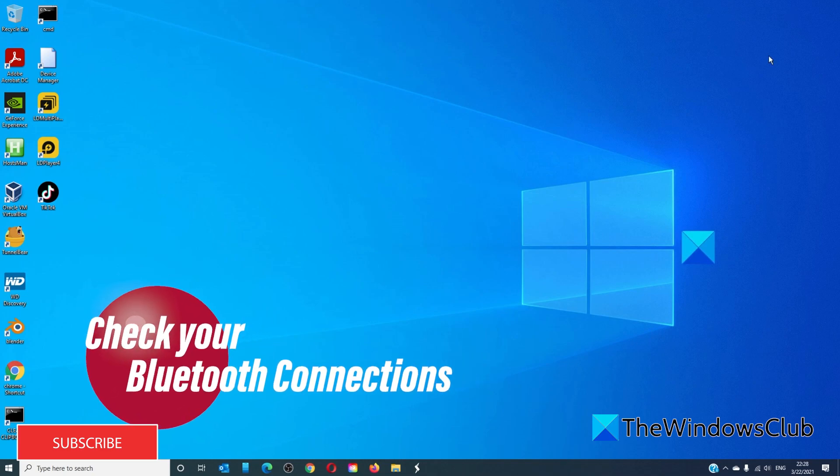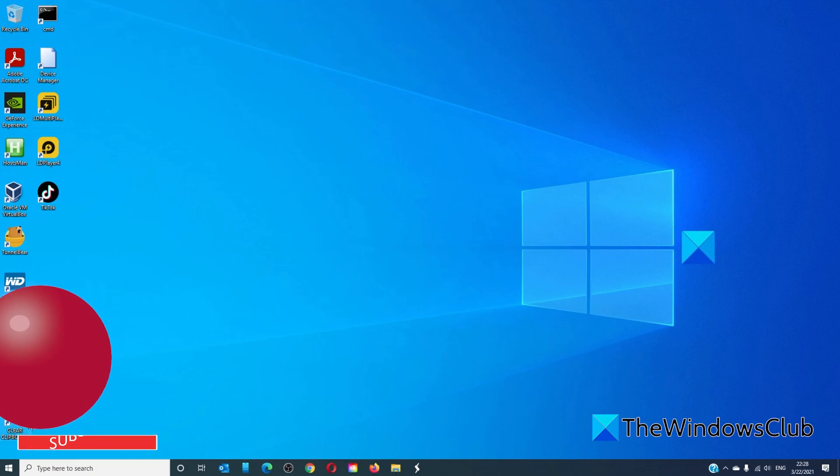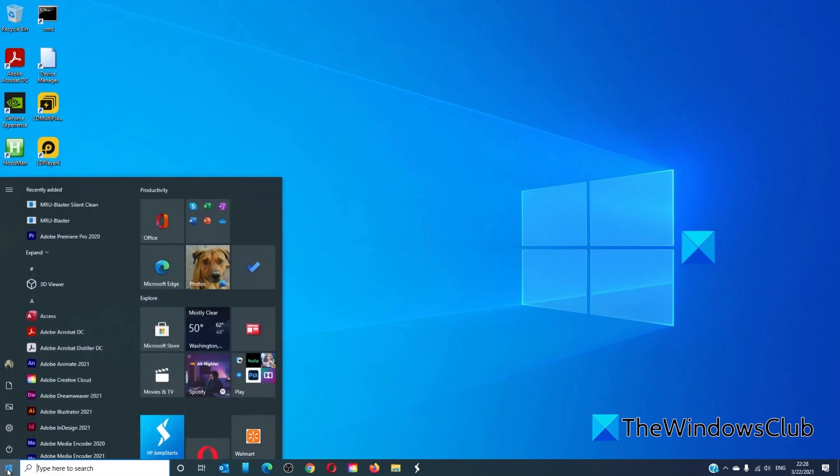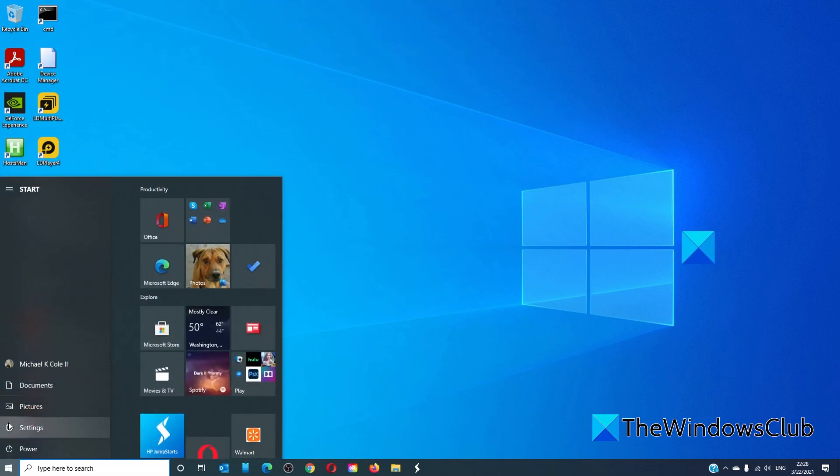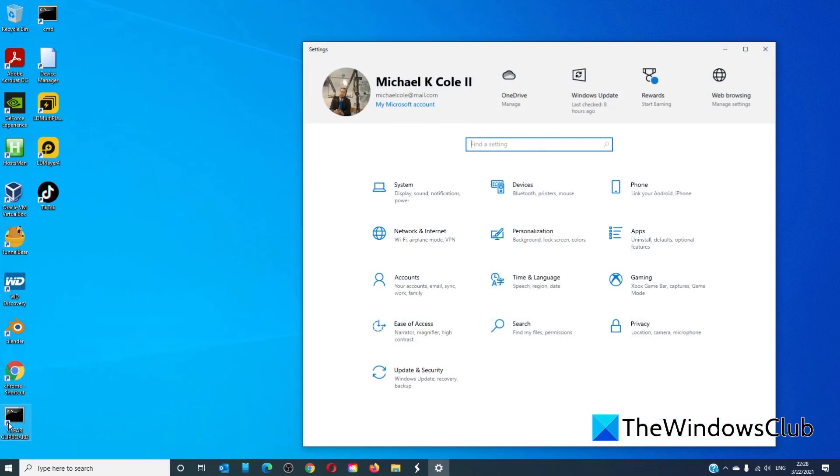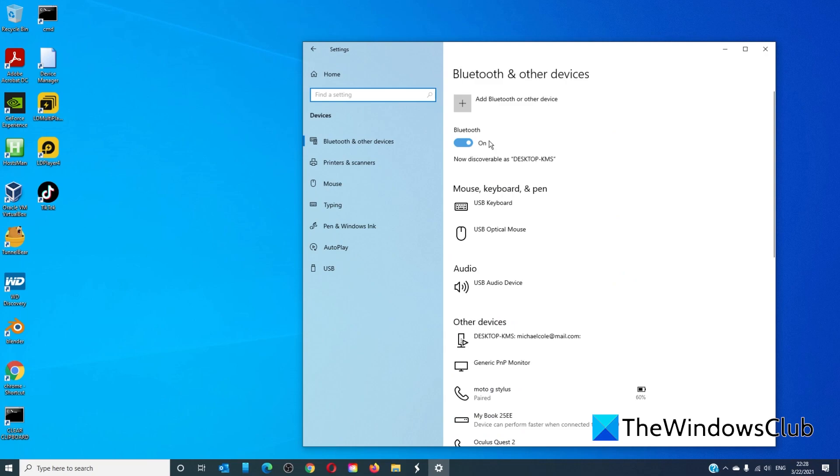Check and make sure that the Bluetooth connections are working fine. To do this, open Settings, go to Devices, and make sure that Bluetooth is on and discoverable. If the Bluetooth receiver has stopped working, then the peripherals won't work either.